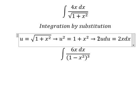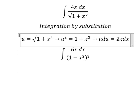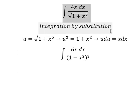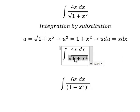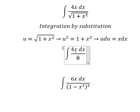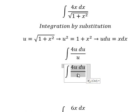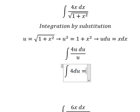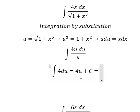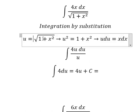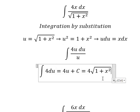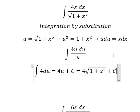We divide both sides by number two. The square root we change for u, the s ds we change for u du. u divided by u cancels, so the integral of u gives us u squared over 2, plus C. That is the final answer.